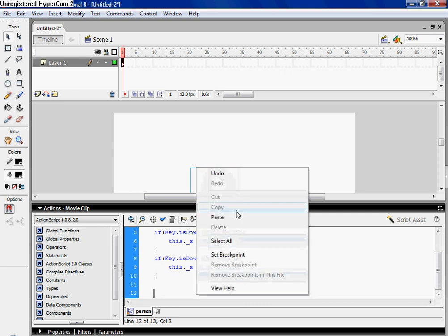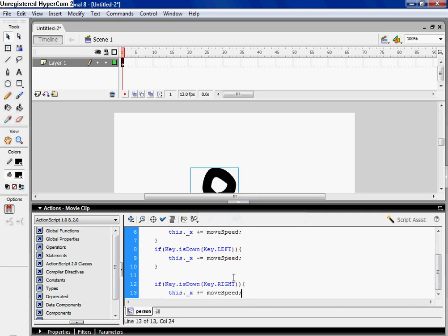And then you're gonna do it again, only this time it's gonna be up, and the x is going to be a y.